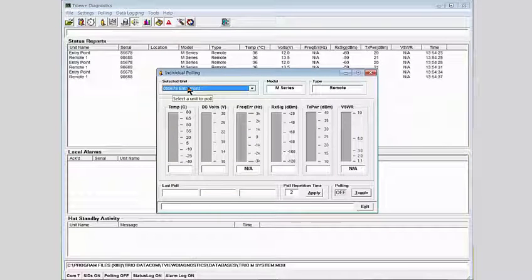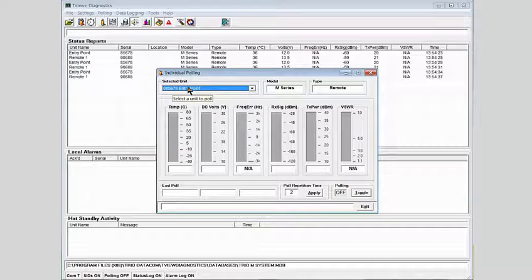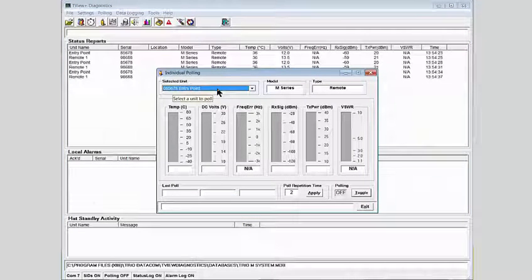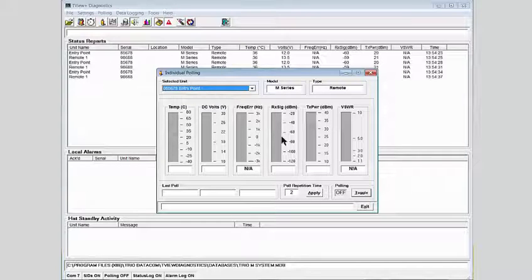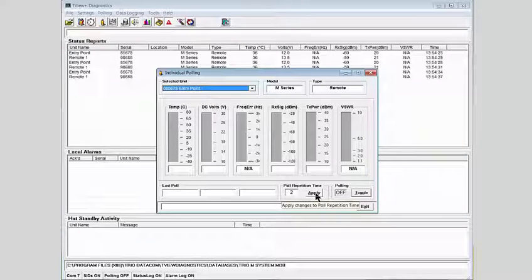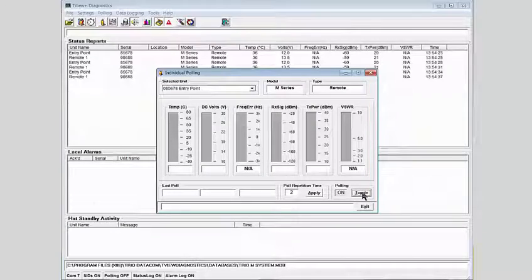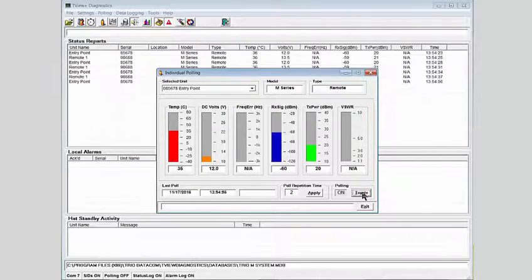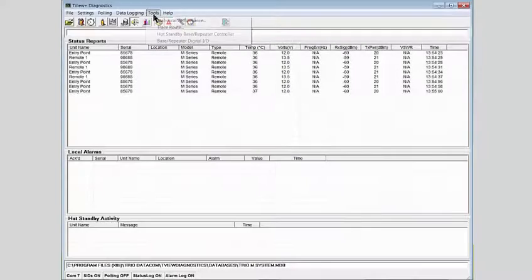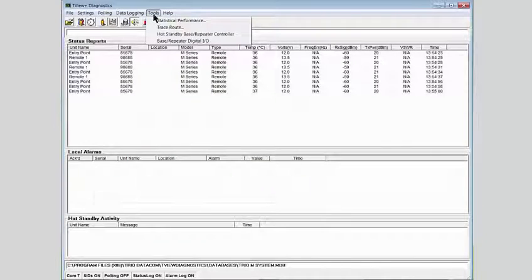The individual poll dialog can be used to poll a single radio. As we're connected currently to the remote radio, we can generate over-the-air traffic by polling the entry point radio. Using a poll time of two seconds, we click the toggle button, and we'll get a bar graph view.